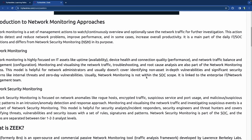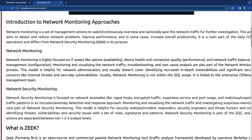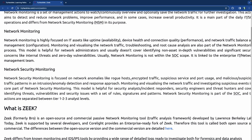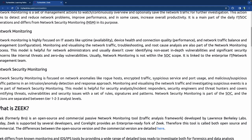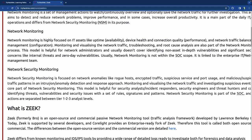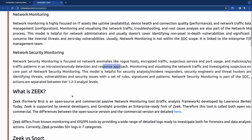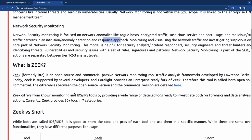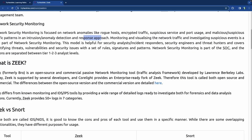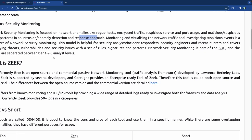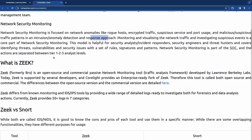Network monitoring is not within the SOC scope — the Security Operations Center scope. It is linked to the enterprise IT and network management team. Network security monitoring, on the other hand, is focused on network anomalies like rogue hosts, encrypted traffic, suspicious service and port usage, malicious and suspicious traffic patterns, and intrusion anomaly detection and response. Monitoring and visualizing the network traffic and investigating suspicious events is a core part of network security monitoring. This model is helpful for security analysts, incident responders, security engineers, and threat hunters. It covers identifying threats, vulnerabilities, and security issues with a set of rules, signatures, and patterns. Network security monitoring is a part of SOC.